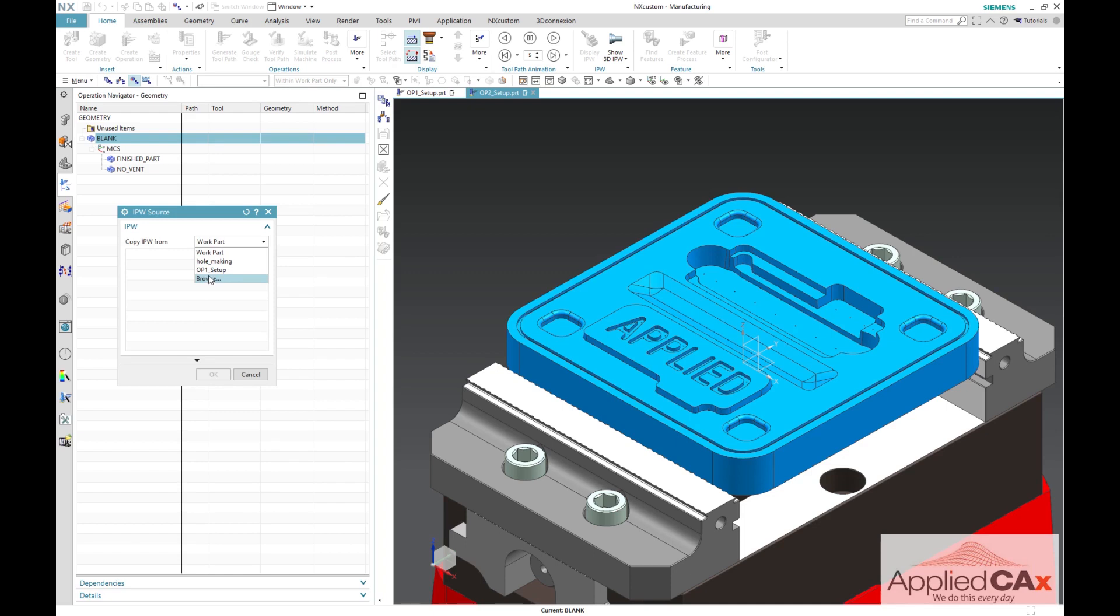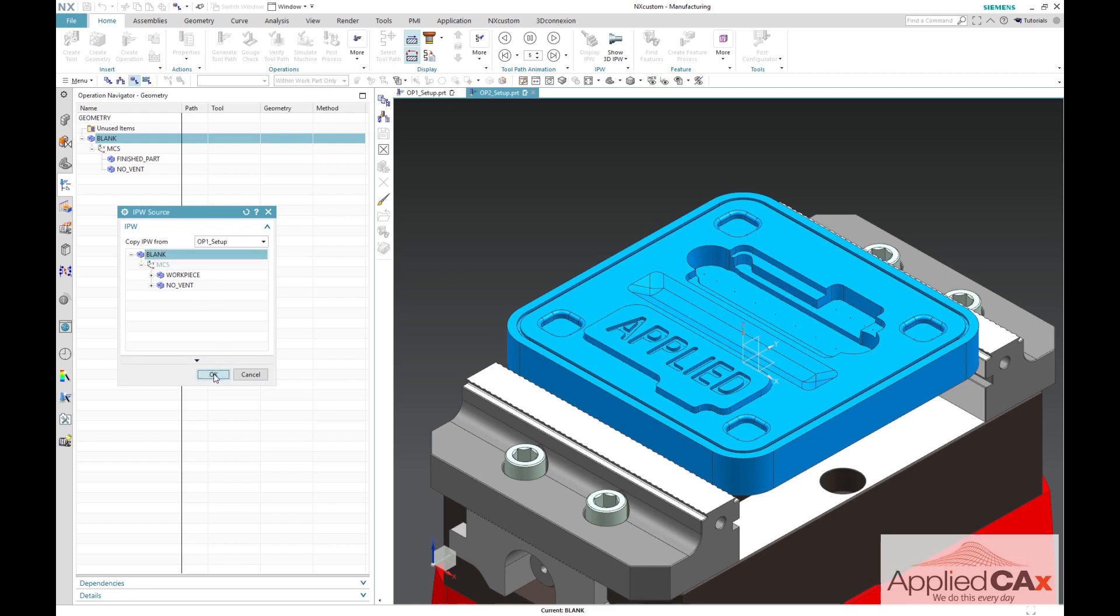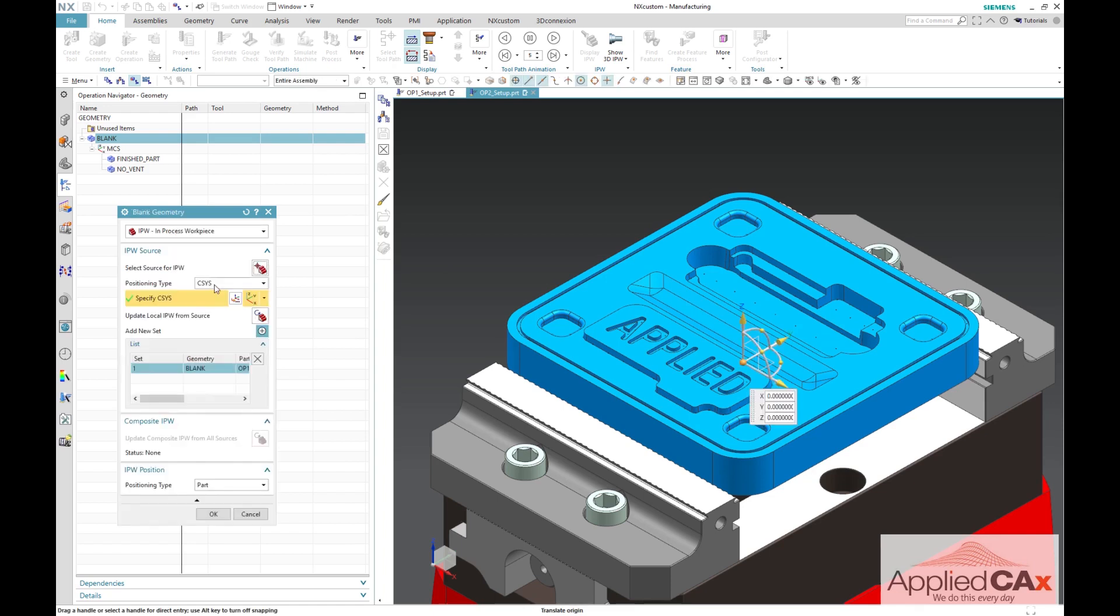Once my op1 setup is selected, you can see that my geometry tree from the previous operation is automatically shown. I'll go ahead and select blank and NX will automatically look at all the operations below the blank geometry group.